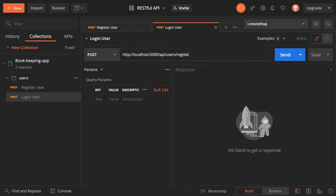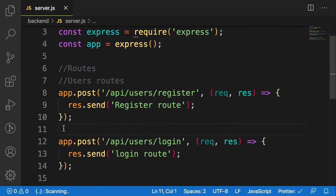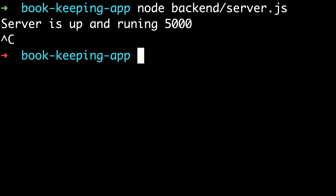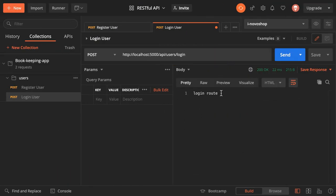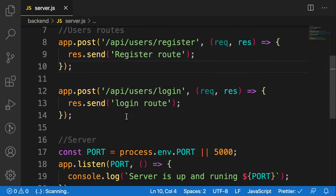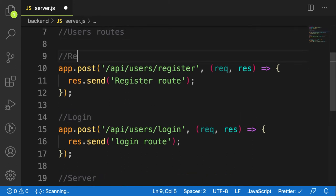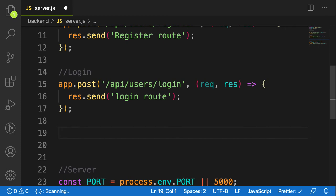Let me change the endpoint to 'login' and send — it says 'cannot POST API users login'. The issue is that I changed the server so I need to restart the application again. Don't worry, we'll find a way of solving that using something called nodemon, but for now let's go slowly. After restart I have 'login route' working.